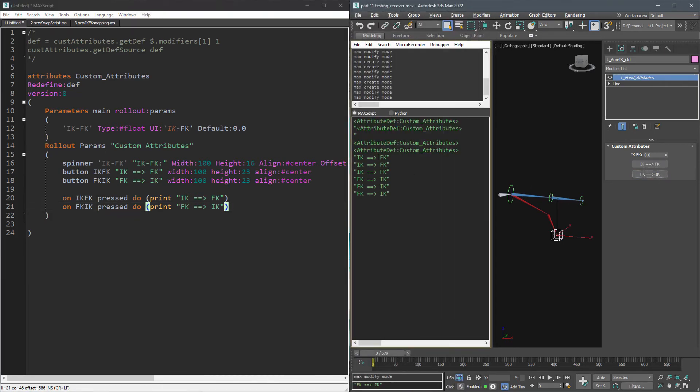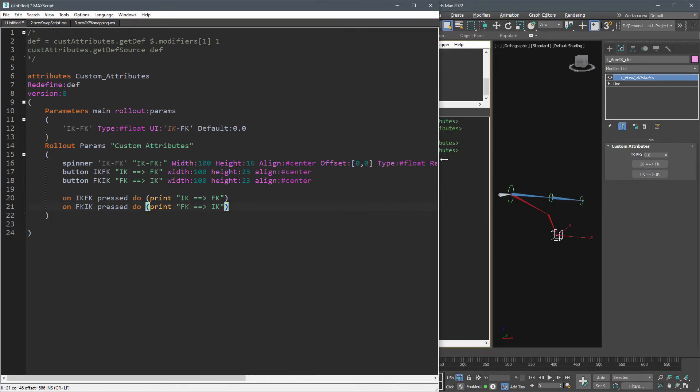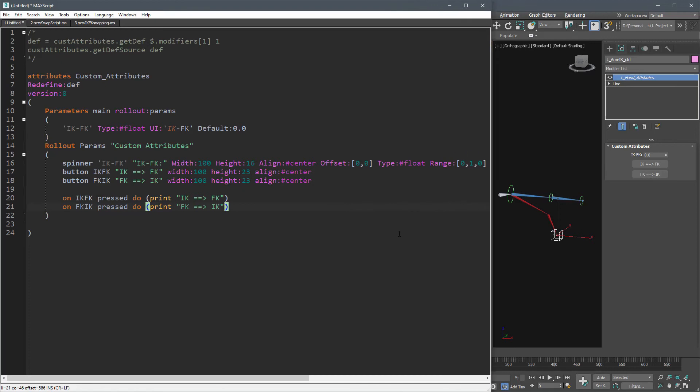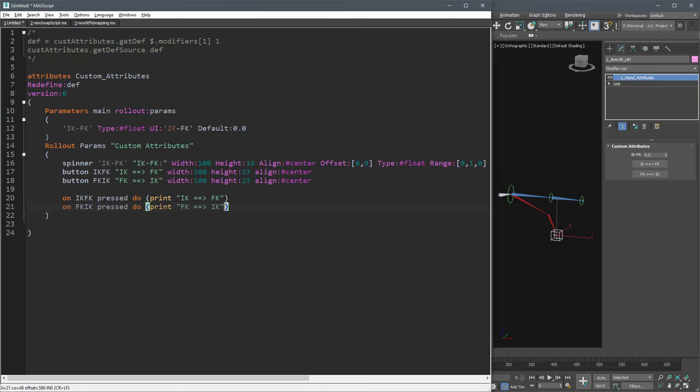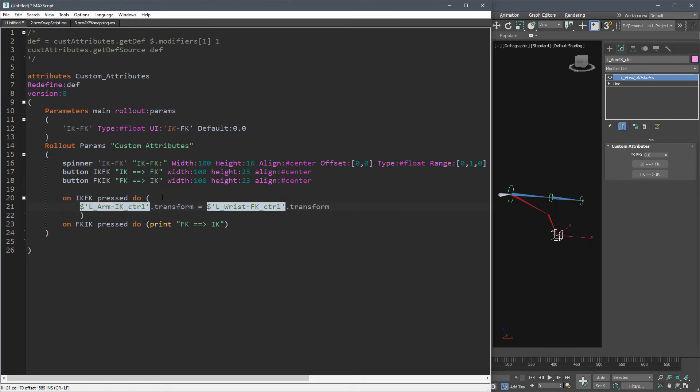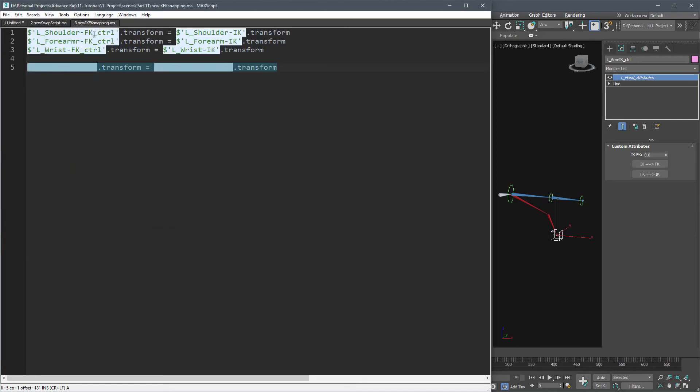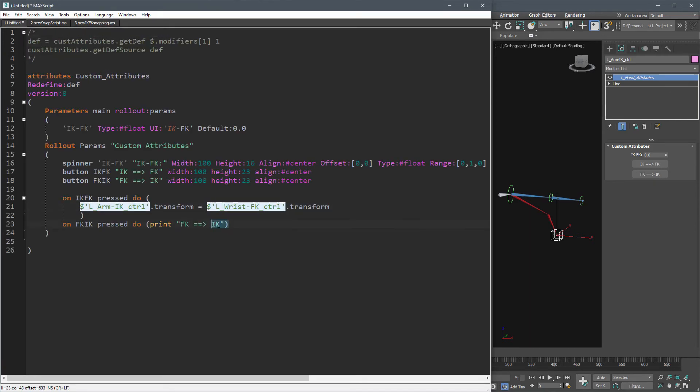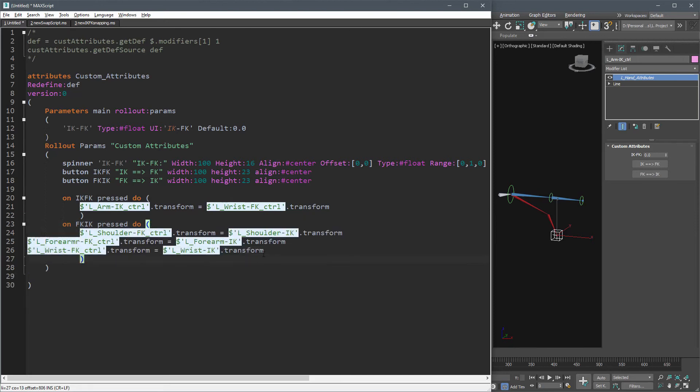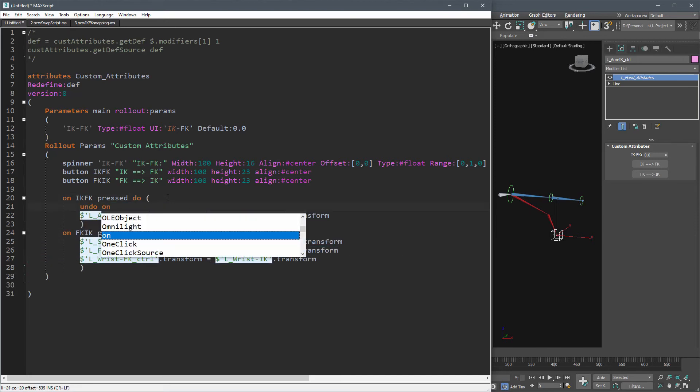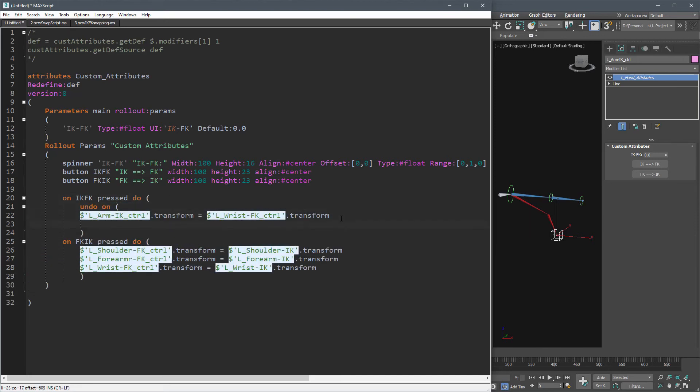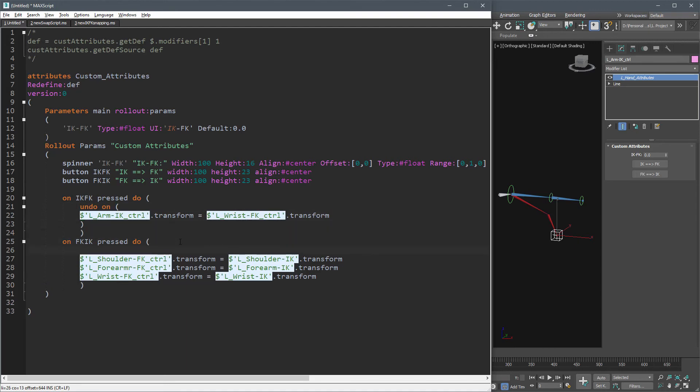And I'm sure you know what to do now, so add undo on to the code like this.